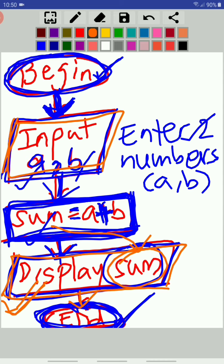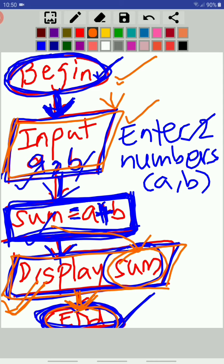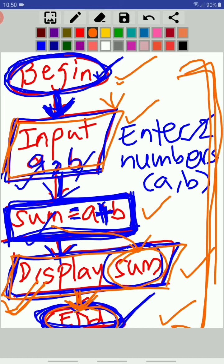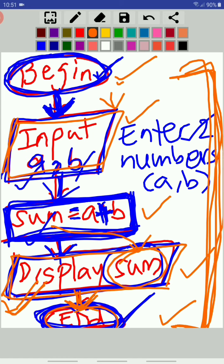That's all the program has to do. Then a flow line leads to end, telling you the program has ended. This flowchart tells us: the program starts with begin, then asks for input of two numbers, then calculates the sum, then displays the sum, then ends. Can anyone tell me what type of flowchart this is? There are no decisions in between, there is no loop - it just starts from the beginning and ends at the end. What is this type called?